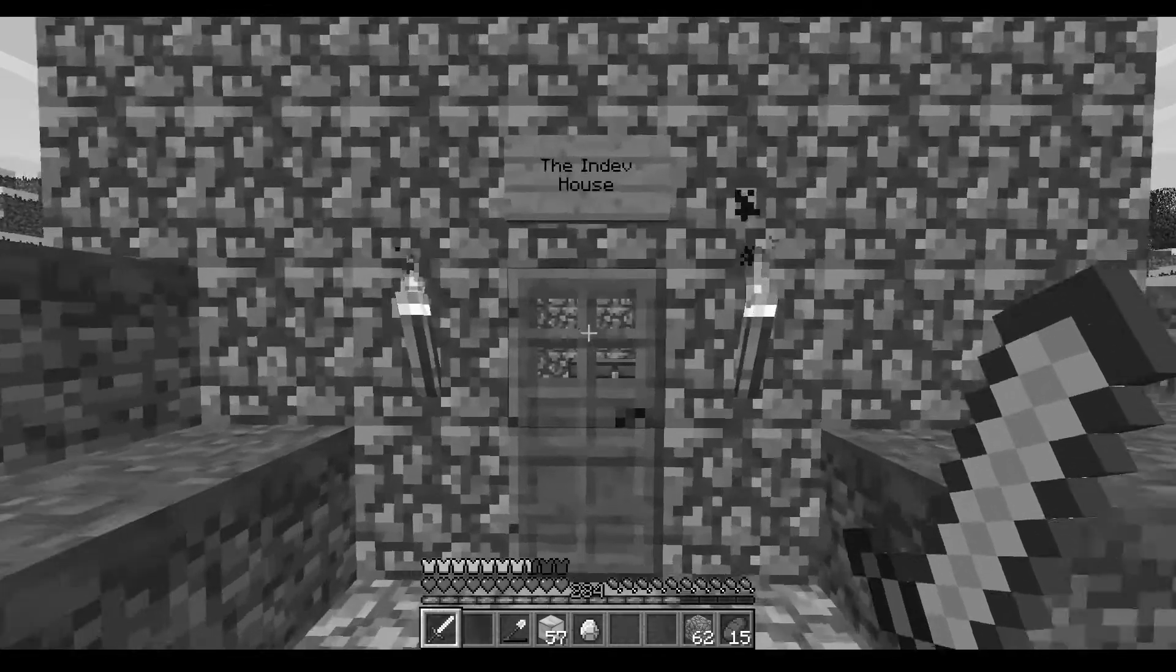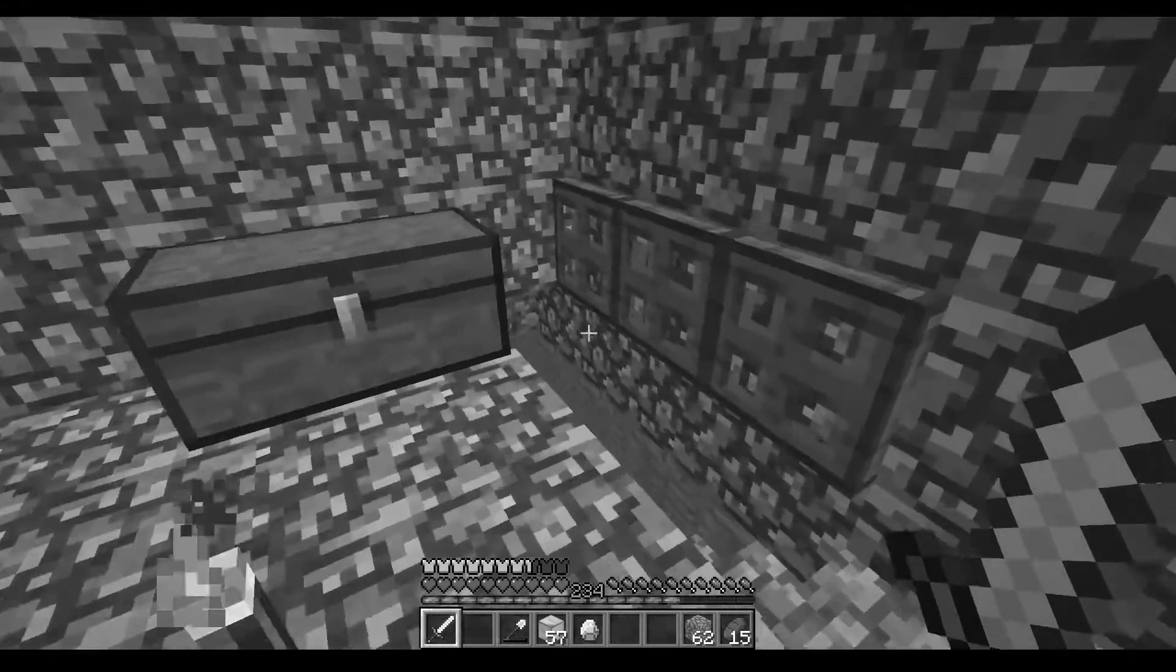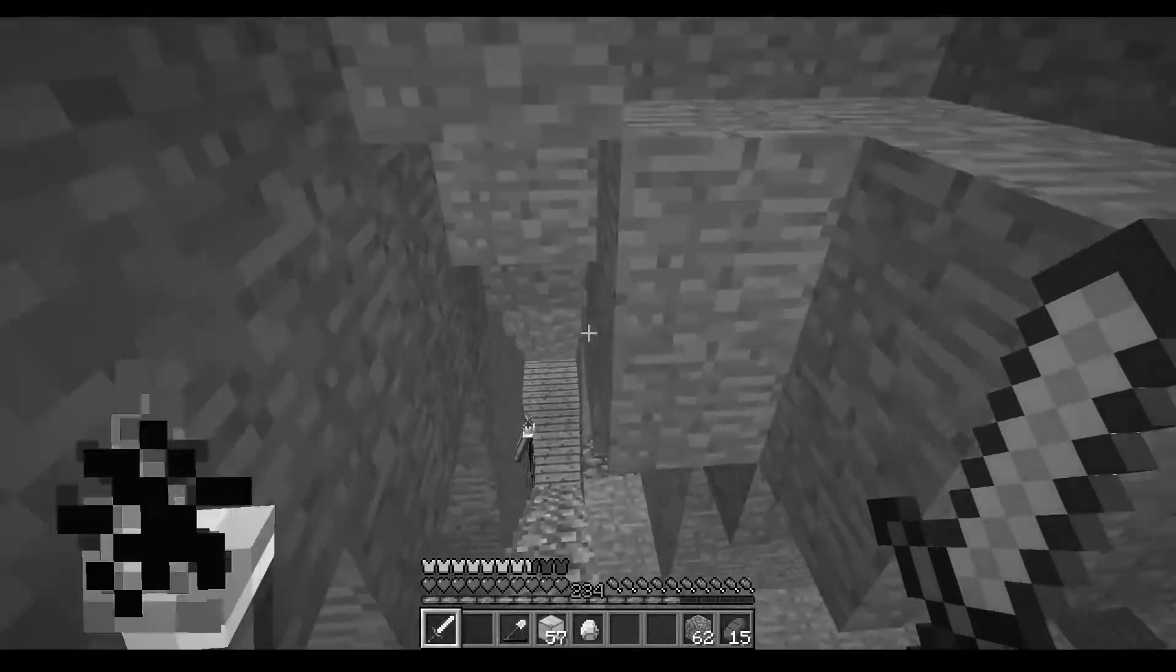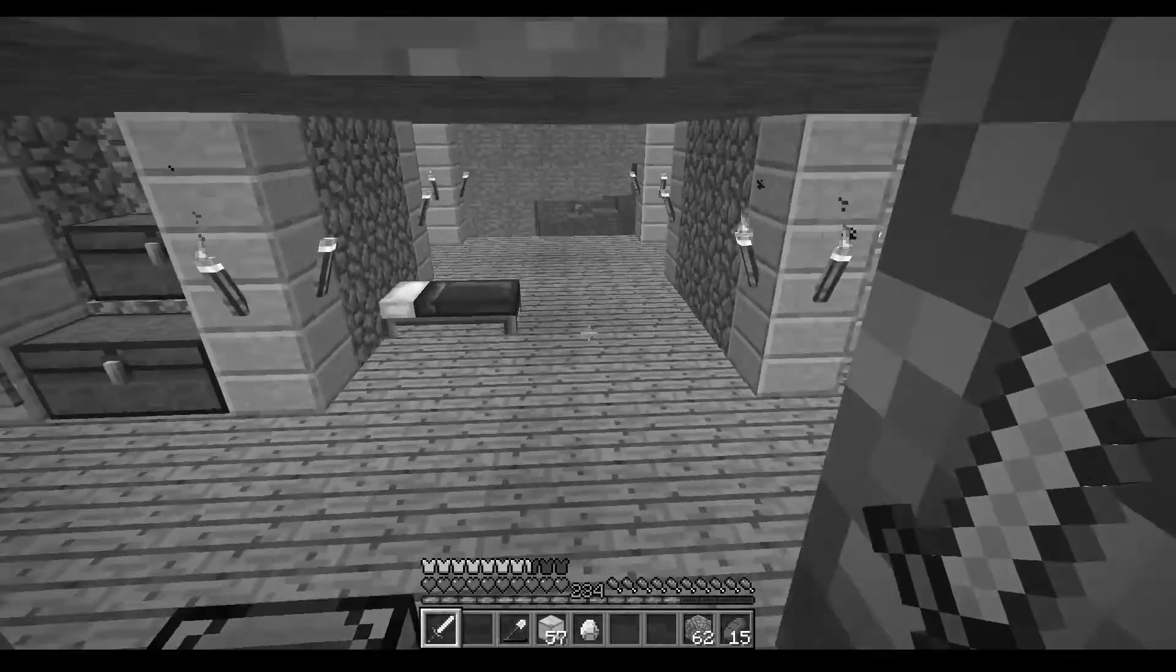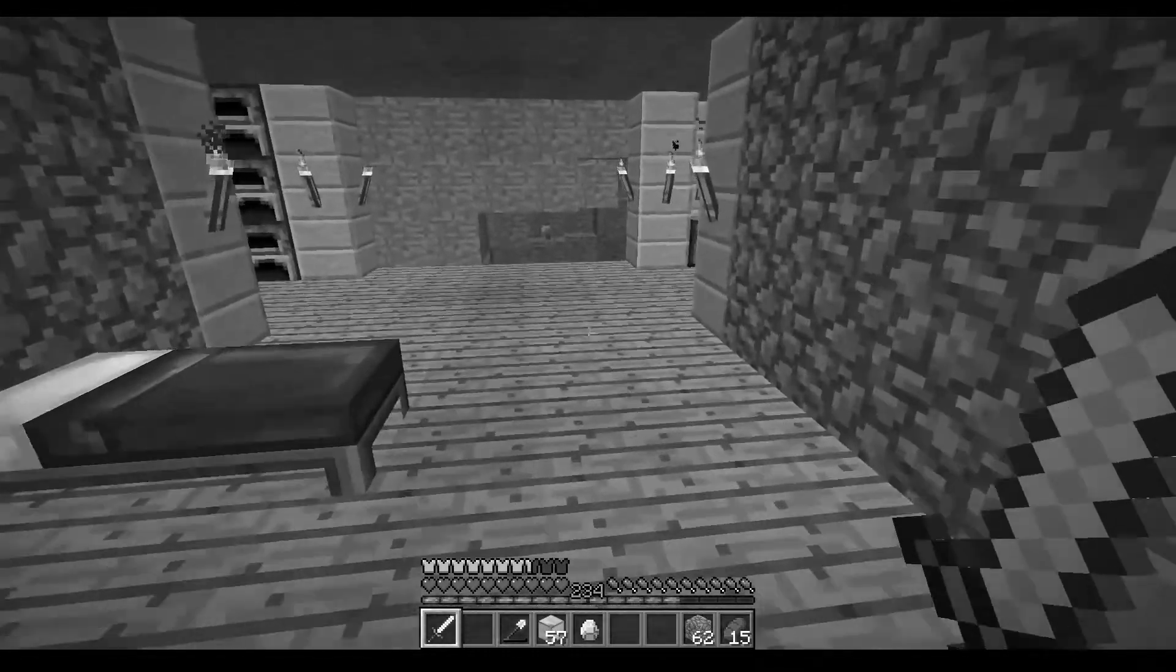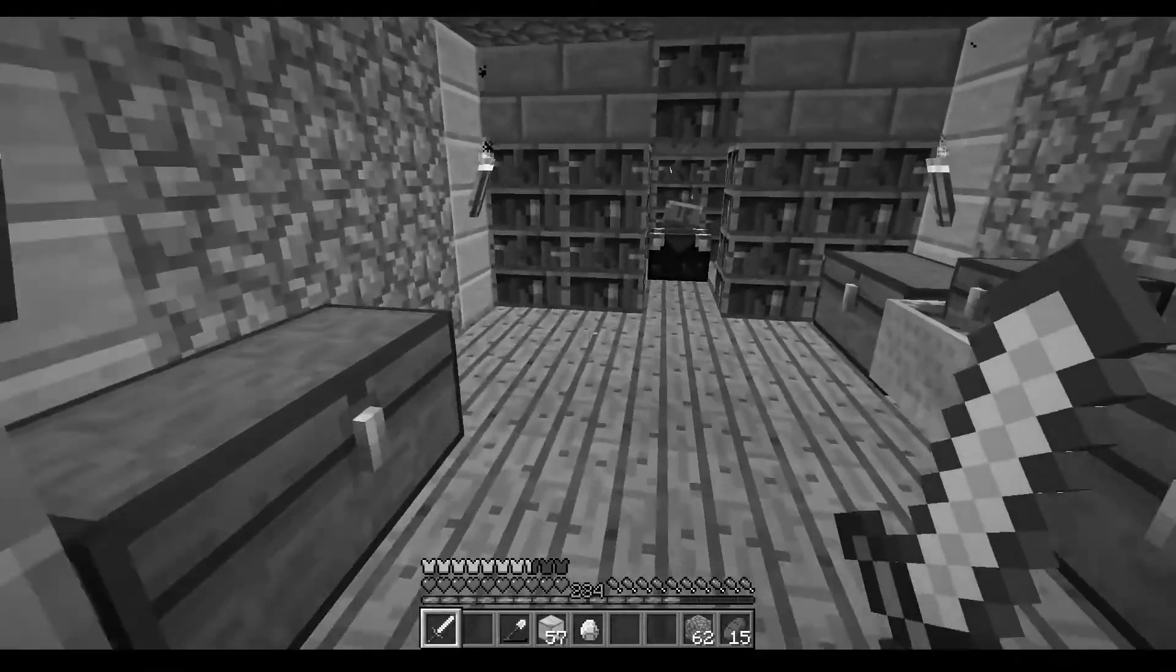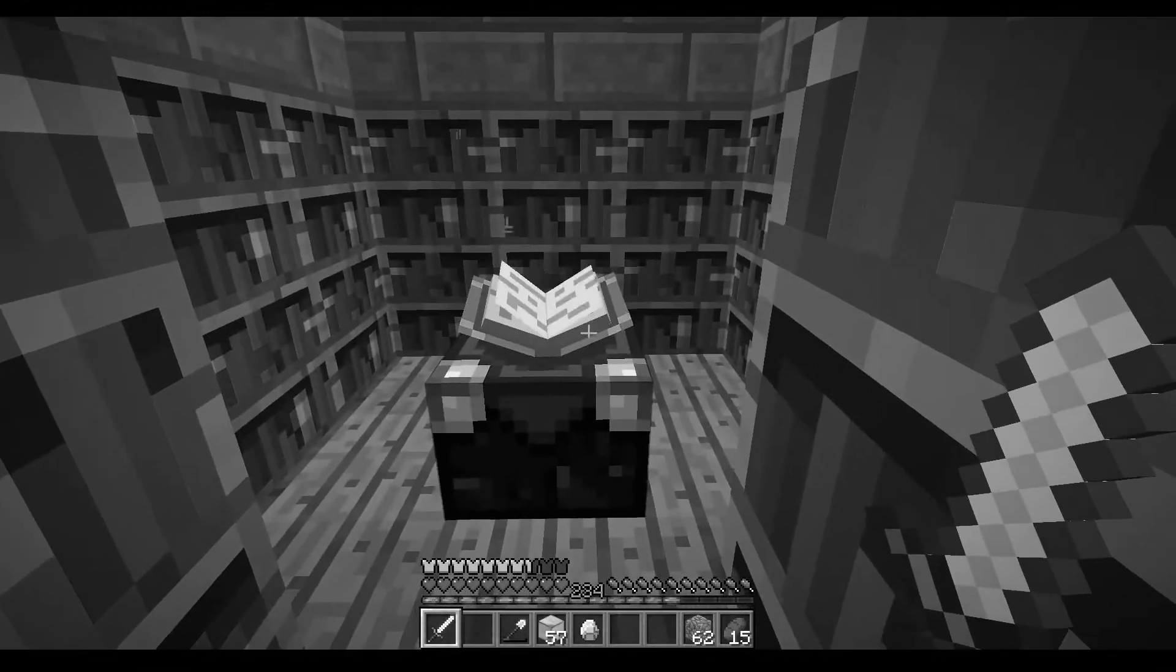When going back to play in very old versions of Minecraft, many mechanics are different from their modern-day counterparts. One such mechanic is enchanting, introduced in beta 1.9, pre-release 3.